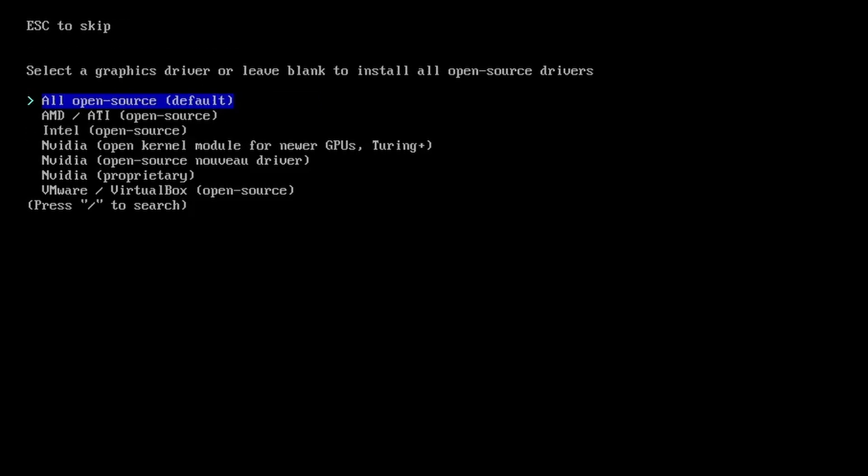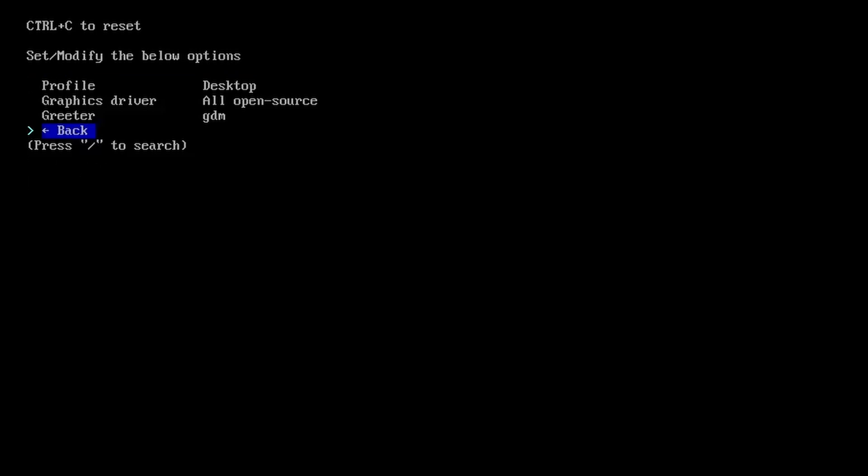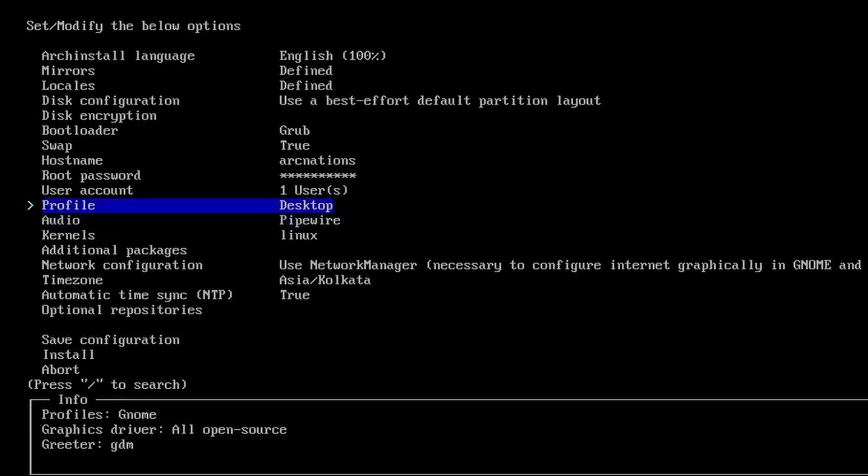For graphics driver, you can select anything of your choice. If you have Nvidia, you can select proprietary or open source drivers. And that's all. I don't have any graphics card over here because this is inside a virtual machine. Let's get back. And as you can see, profile is set to desktop. And it's great.